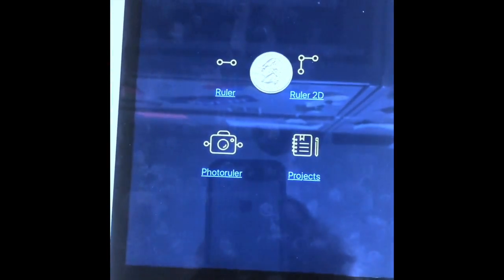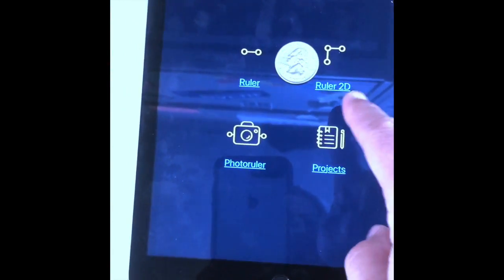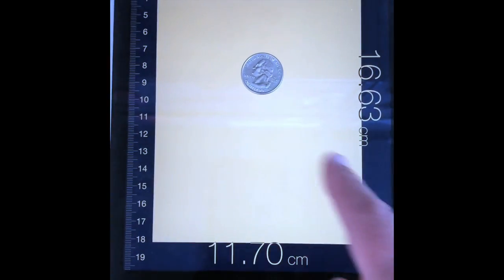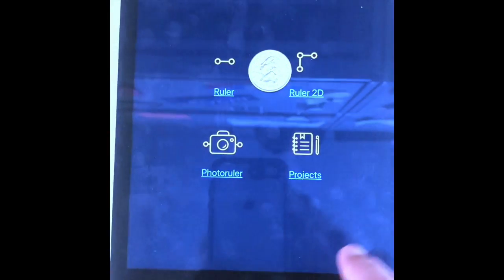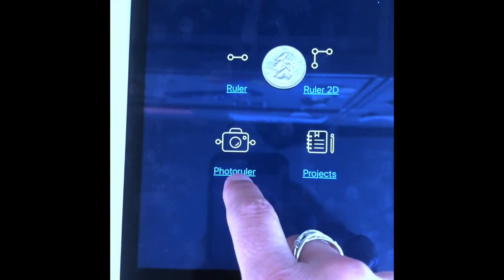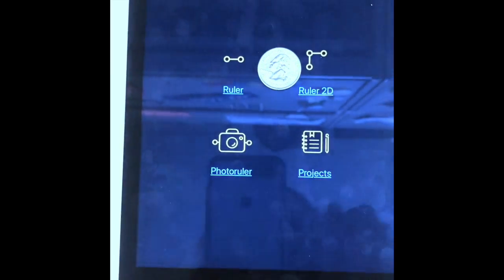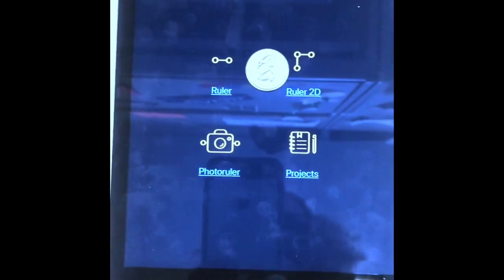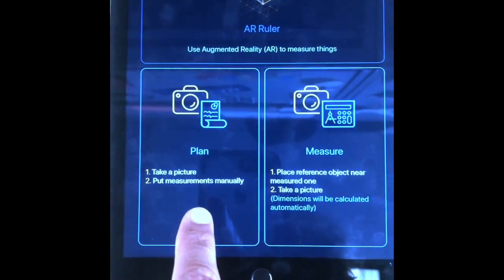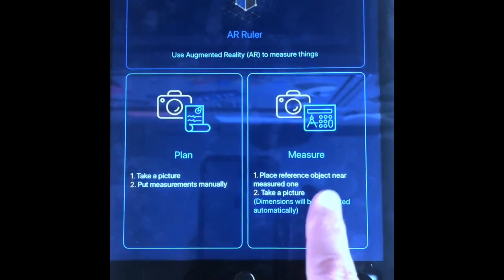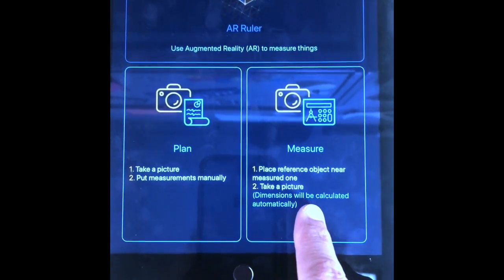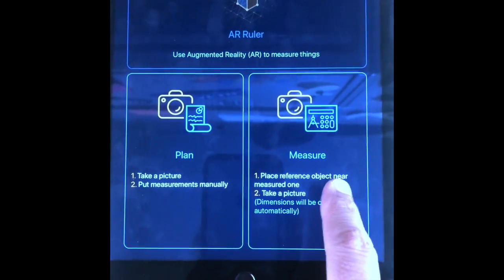There are some other things you can do. There's a 2D ruler where you could measure length and width together. You could also do a photo ruler, where you take a picture and put measurements on manually. You can also do a measure where you reference it with another object.